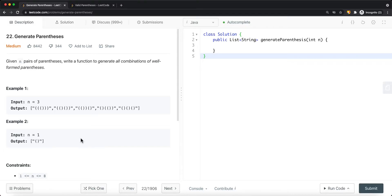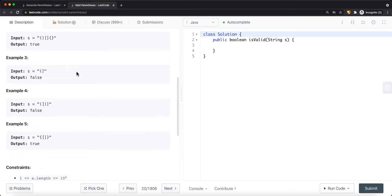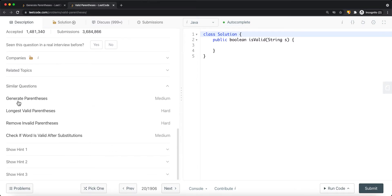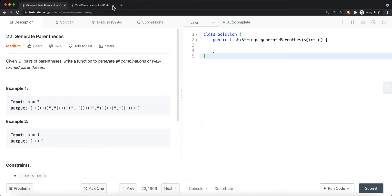In this video we're going to look at a LeetCode problem called Generate Parentheses. After doing the Validate Parentheses question, I noticed a related question under similar questions. I clicked on it and realized it's not really related to stack, but instead uses backtracking to solve the problem.